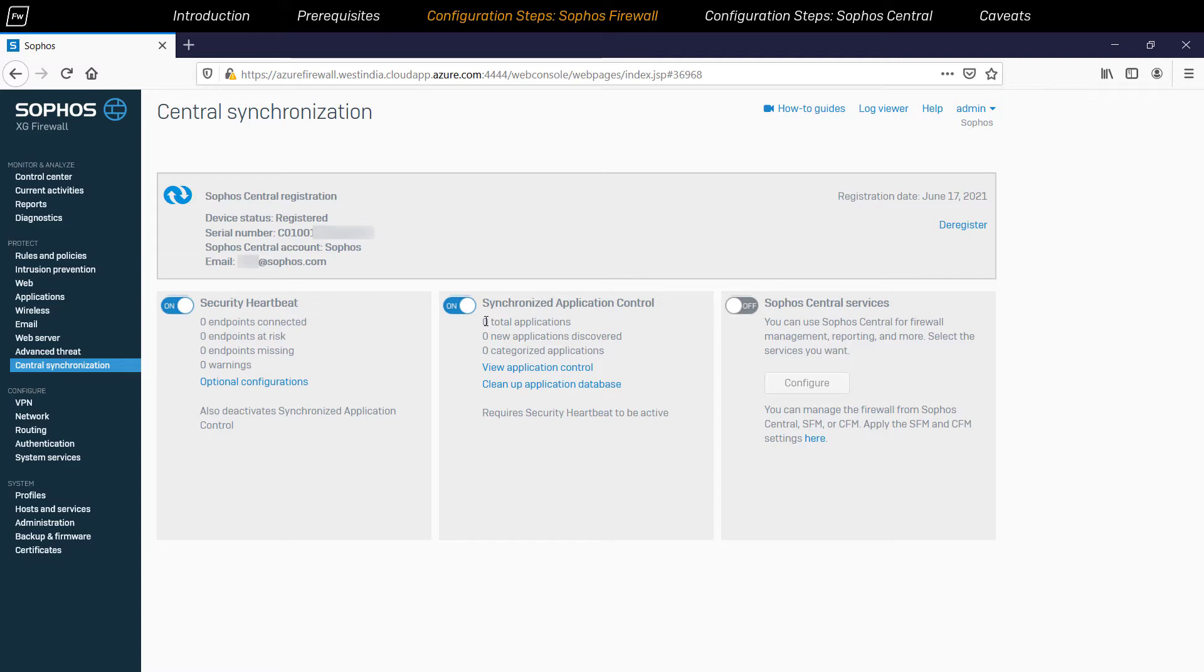To manage your Sophos firewall device via the Sophos Central management's grouping functionality, enable the Sophos Central services toggle switch.